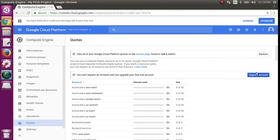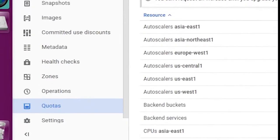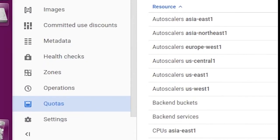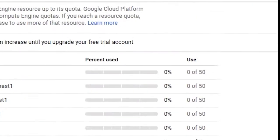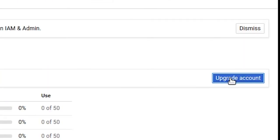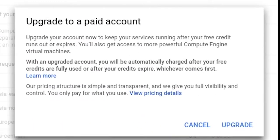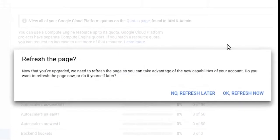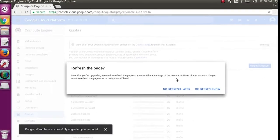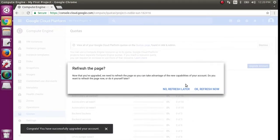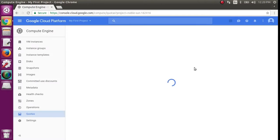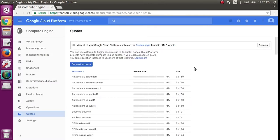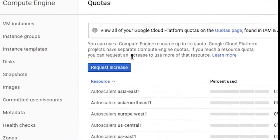Once you've done that, you'll want to go to your Quotas tab and then hit Upgrade Account. You'll want to upgrade to a paid account. Once you refresh the page, you get the option to Request an Increase.